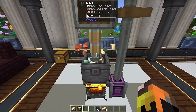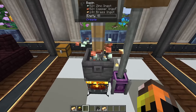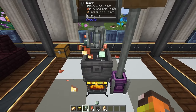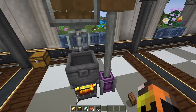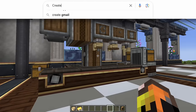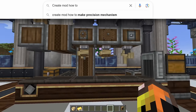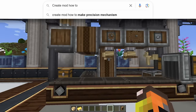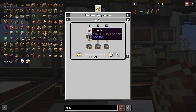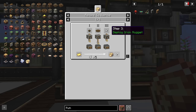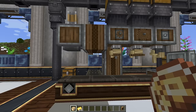Brass production is easy to automate — just have both your copper and zinc coming in and your brass being funneled out. Our next question is how to make precision mechanisms. To make them, you need to deploy a small cog, a large cog, and an iron nugget onto a gold sheet. The first step is pressing gold into a gold sheet.